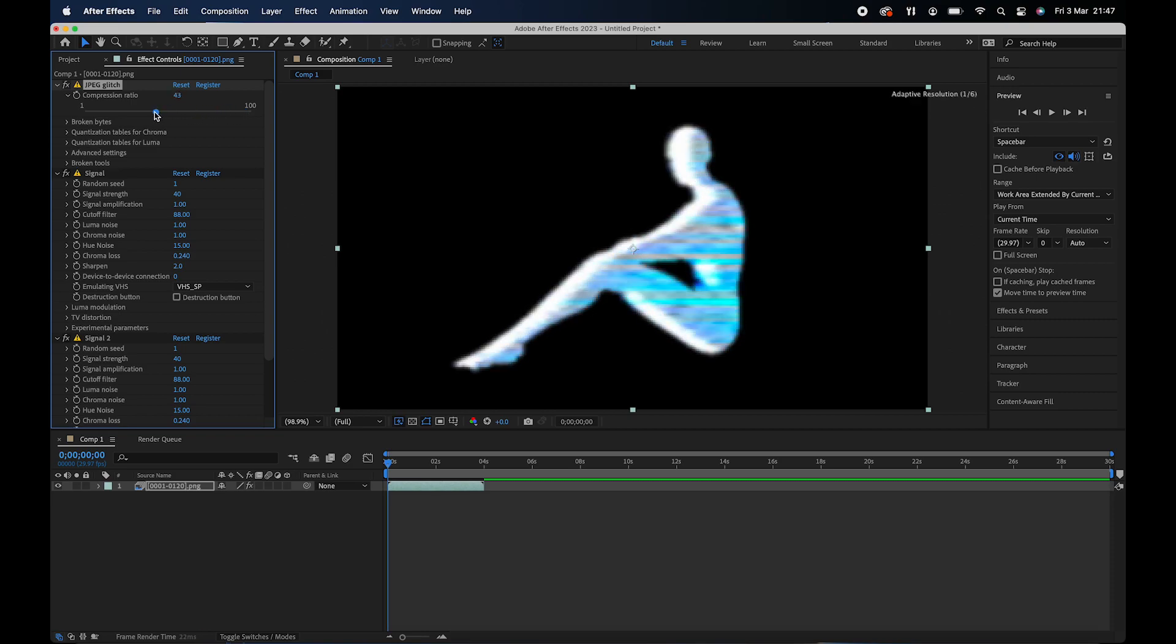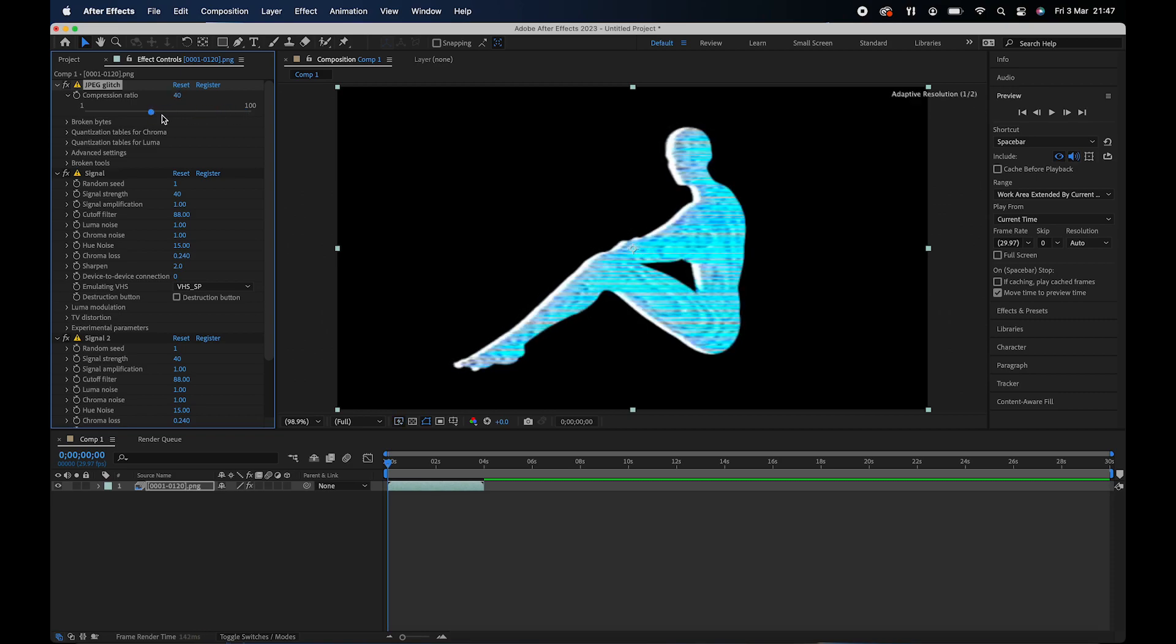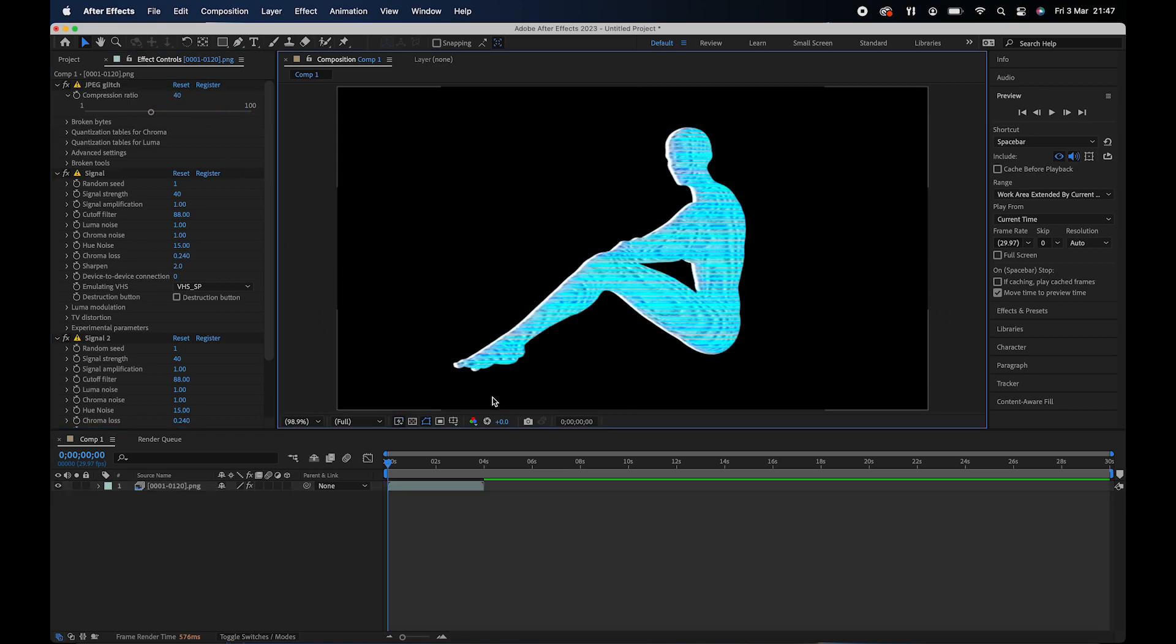And as you can see, the quality starts to decrease, which is what we want to do to make the glitch effect look realistic.